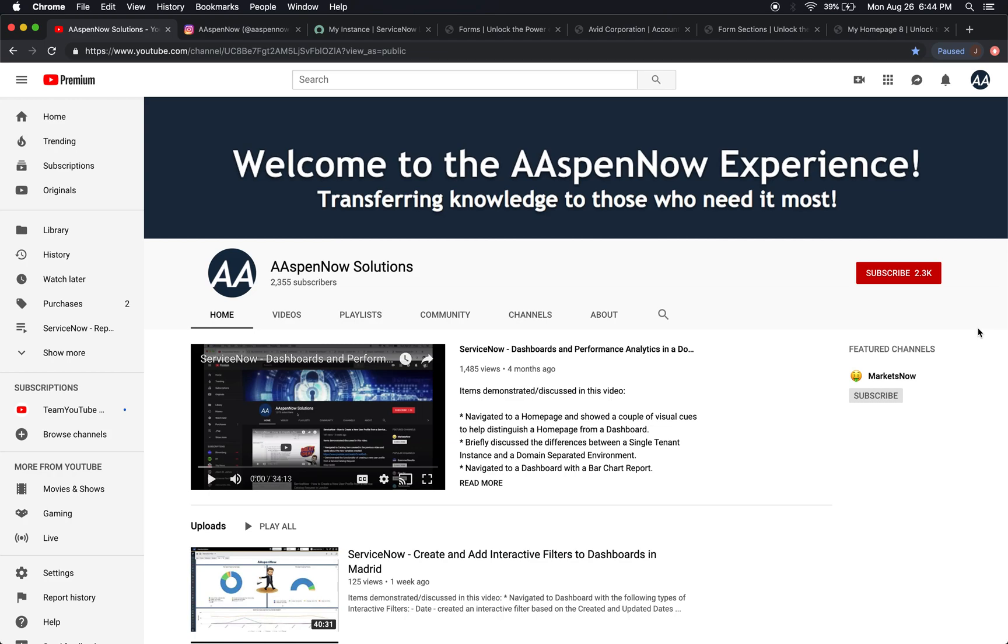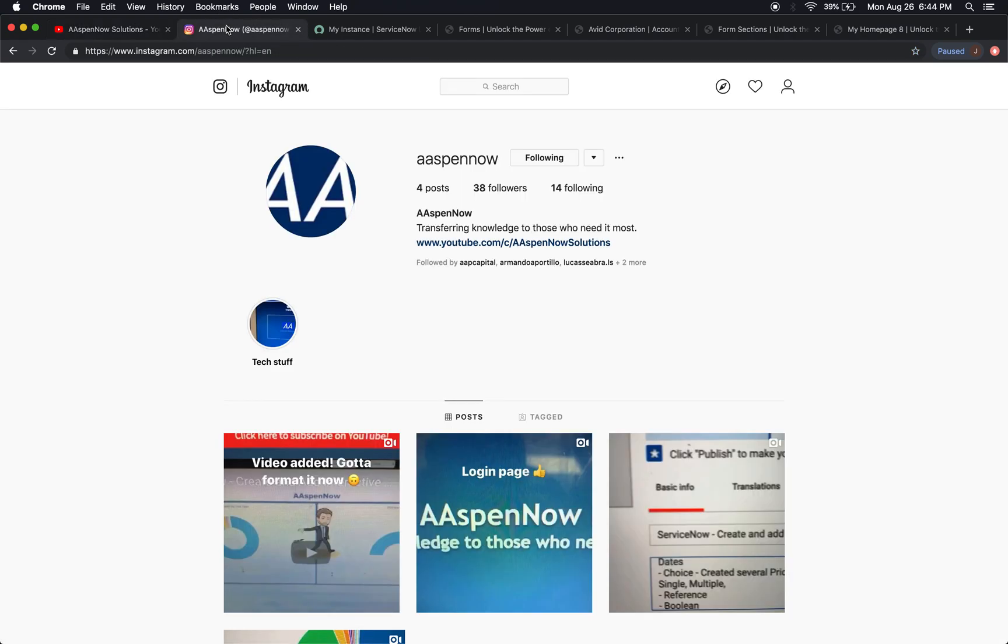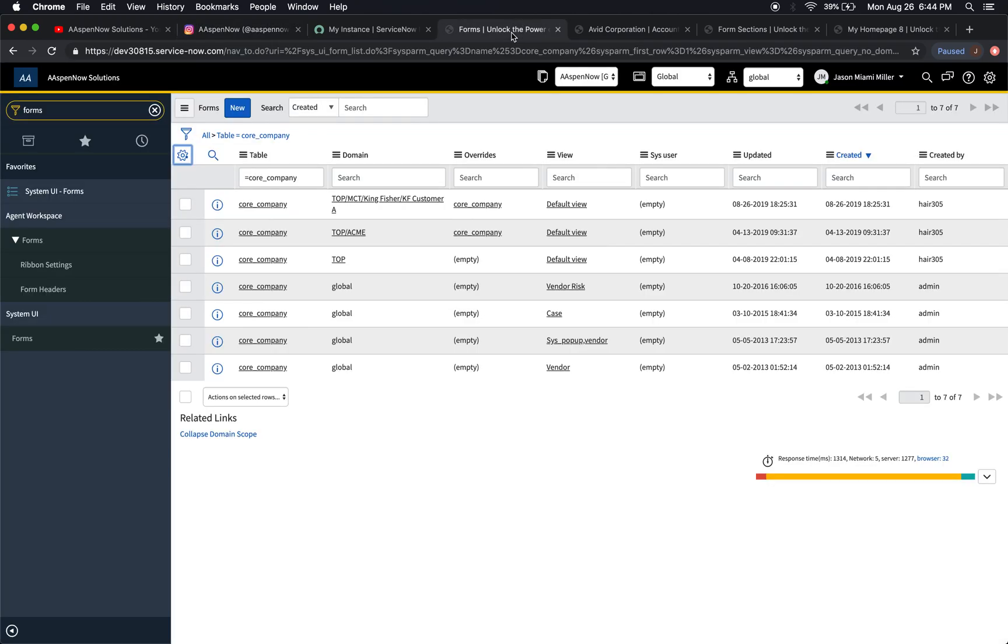Welcome back everyone. Before we get started, I'd like to mention that Aspen Now is now on Instagram, trying to integrate a little fun into the learning process and hopefully provide you some cool imagery from where I live, which is Miami, Florida. Today what we're going to be talking about is overrides for forms in domain-separated environments.